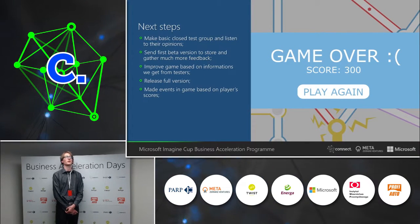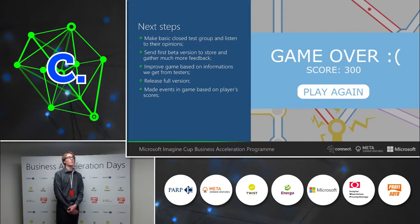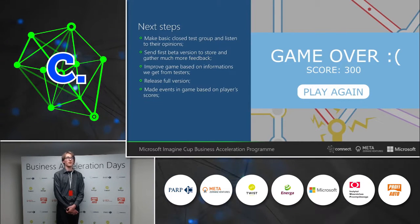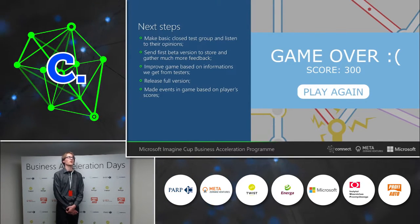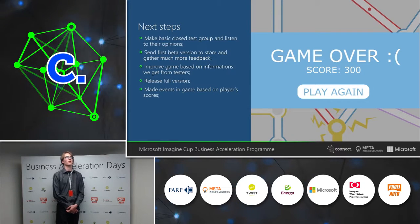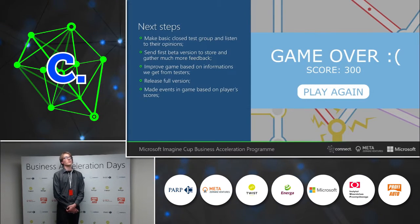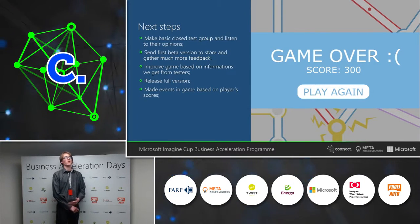We think the next good steps would be a basic closed test group, and later a full store release.